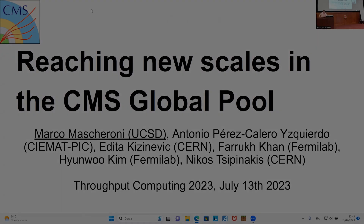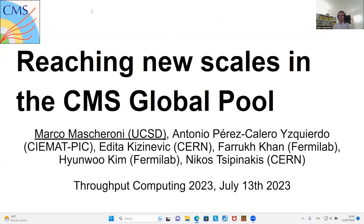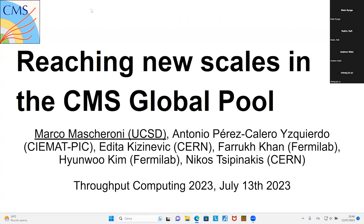Today I'm going to talk about the CMS Global Pool and reaching new scales in the CMS Global Pool.